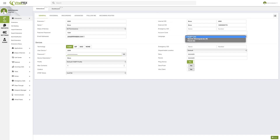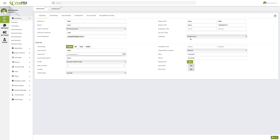Next up, we have language. This will be the language used for voice prompts for the extension — whenever they access any feature or their voicemail, the voice prompts will be played back in this specific language. By default it comes in English, and there is also Spanish and French. Later in the course we will look at how to add more languages, but these are the default languages pre-installed in VitalPBX. I'll leave it in English.